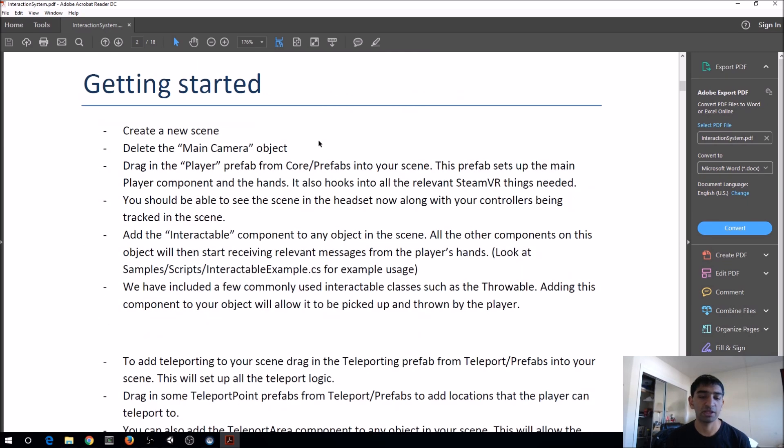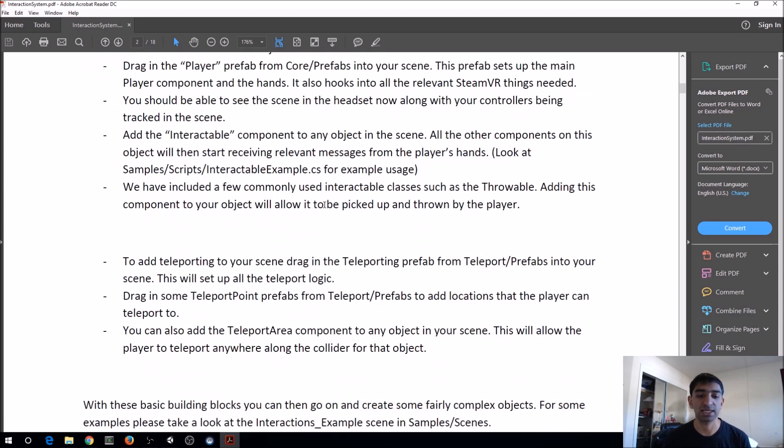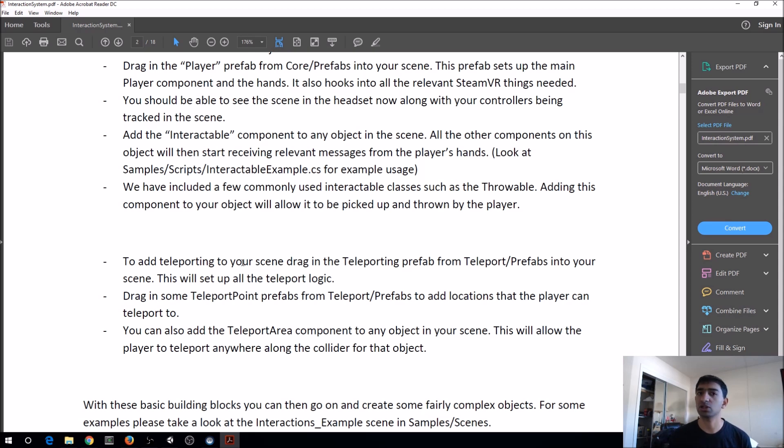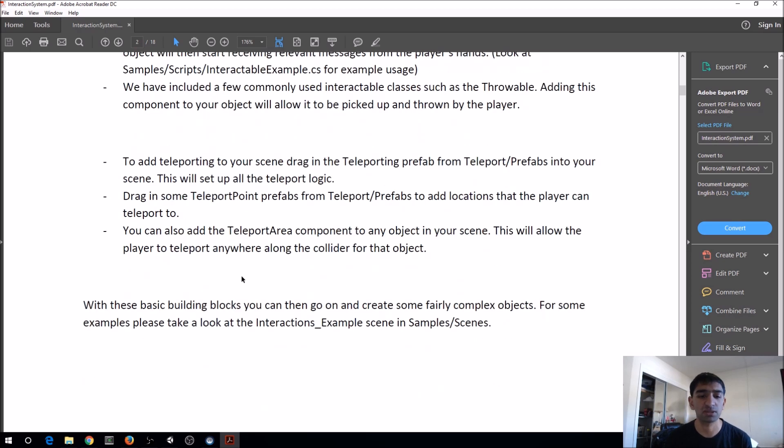They have a get started section here, and we'll go through this in our own scene. Basically, what I want to do is show you how you can use the player prefab and then add some pretty intuitive teleportation to this.